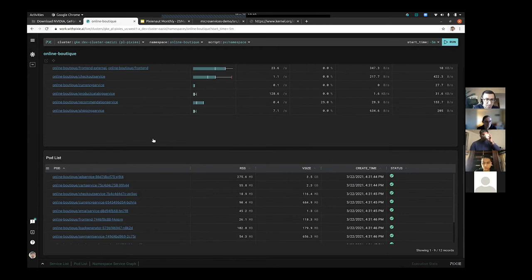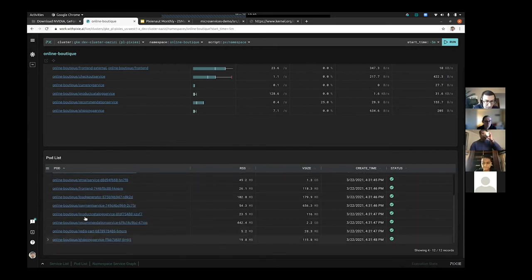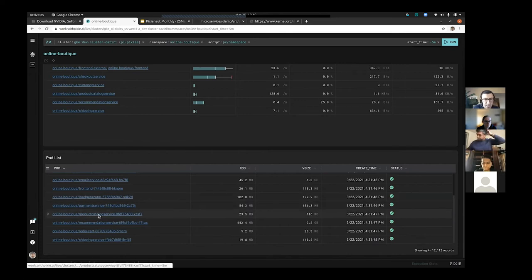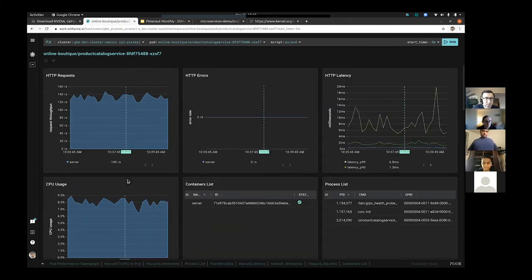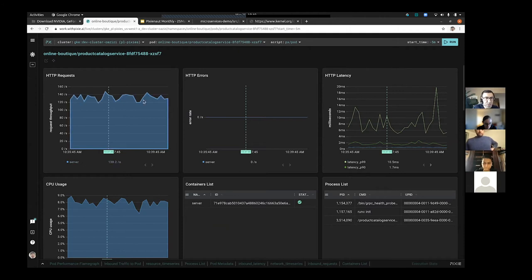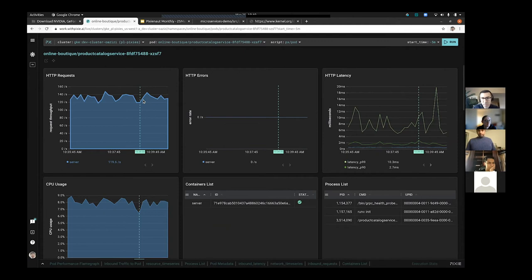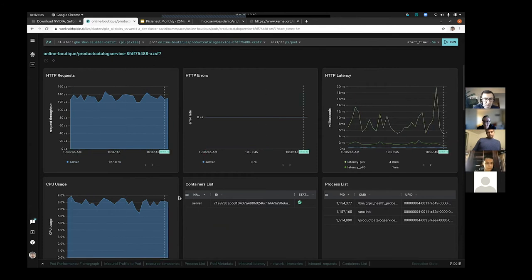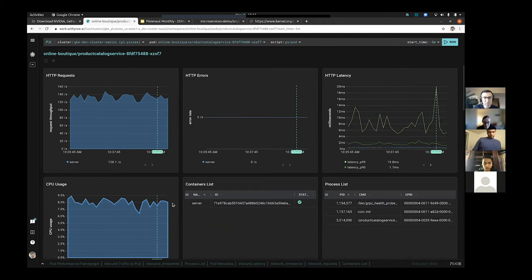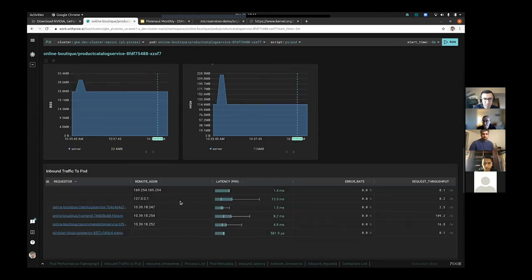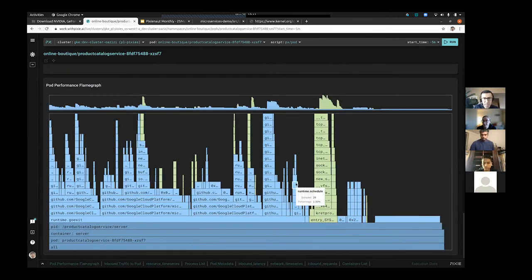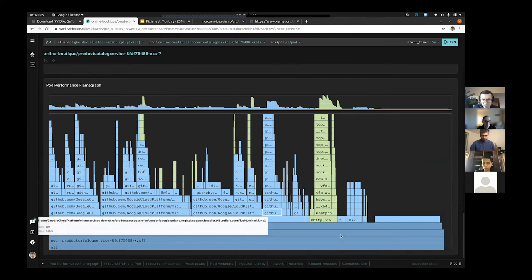We're interested in a particular service called the Product Catalog Service. I'll find the pod in the list and click on it. It loads a whole bunch of useful metrics — we're serving about 130 requests per second, which is about right. The latency looks healthy. We're consuming about 8% CPU — maybe something to optimize but normal for us. If you keep scrolling, along with all the other information, at the bottom you'll automatically see this flame graph. If you visit Pixie today, this feature has been deployed.